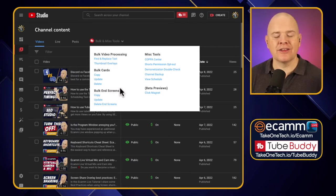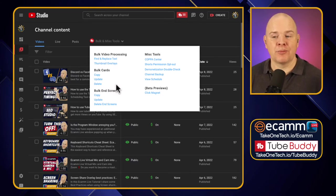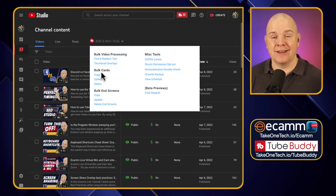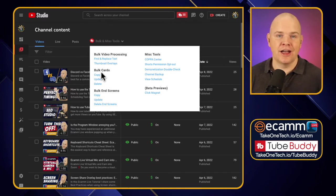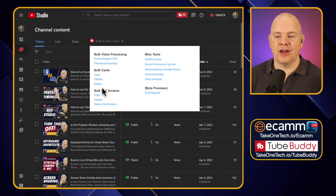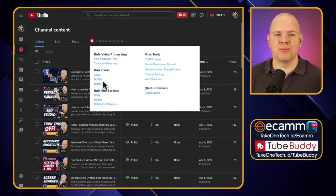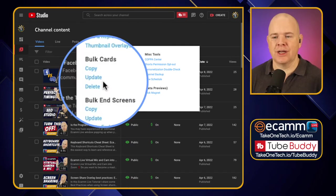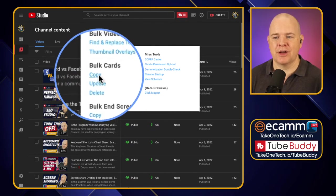Why might you want to do that? Well, for example, we can update different links — if you are linking to specific playlists you can change where you're linking to. If some of the URLs that you're linking to in your cards have maybe expired or you want to change things up, you can do that in here as well. So let's have a look at these step by step.